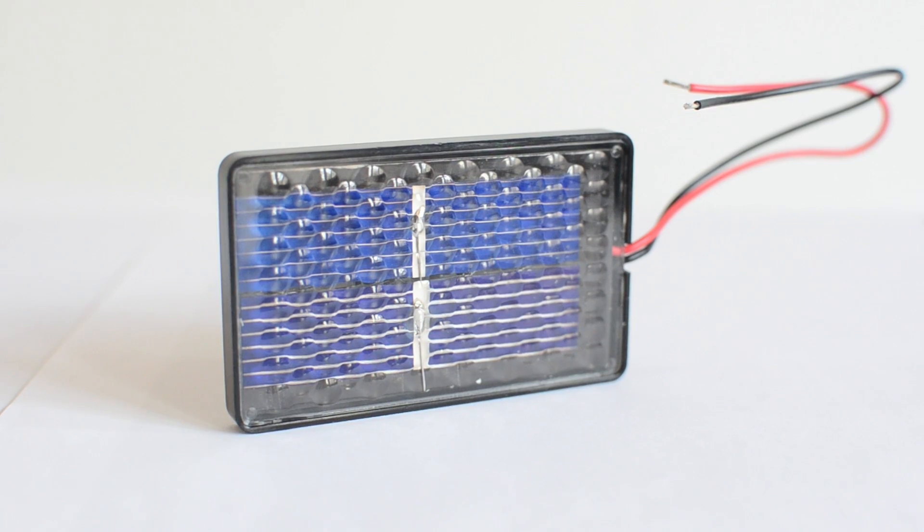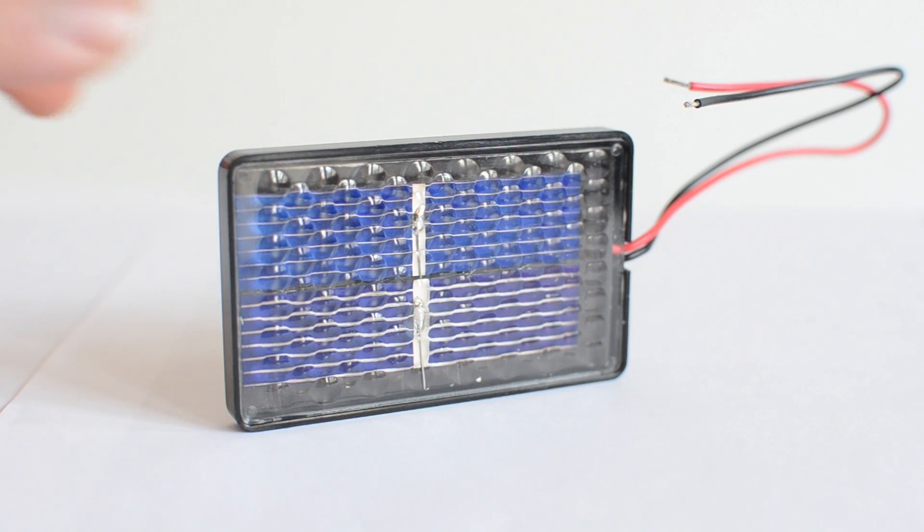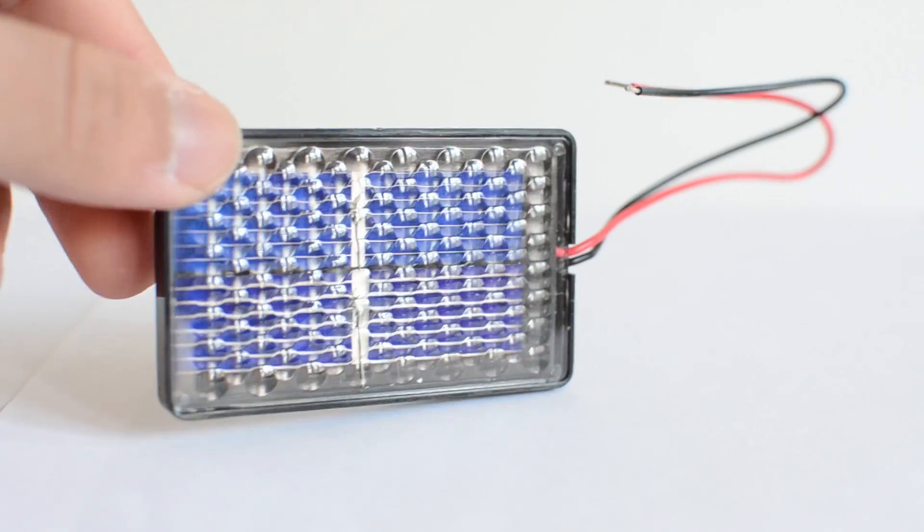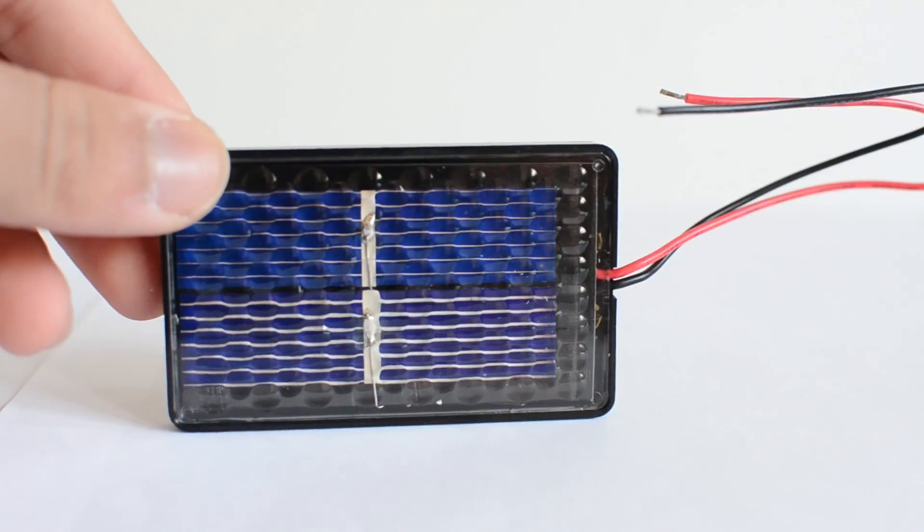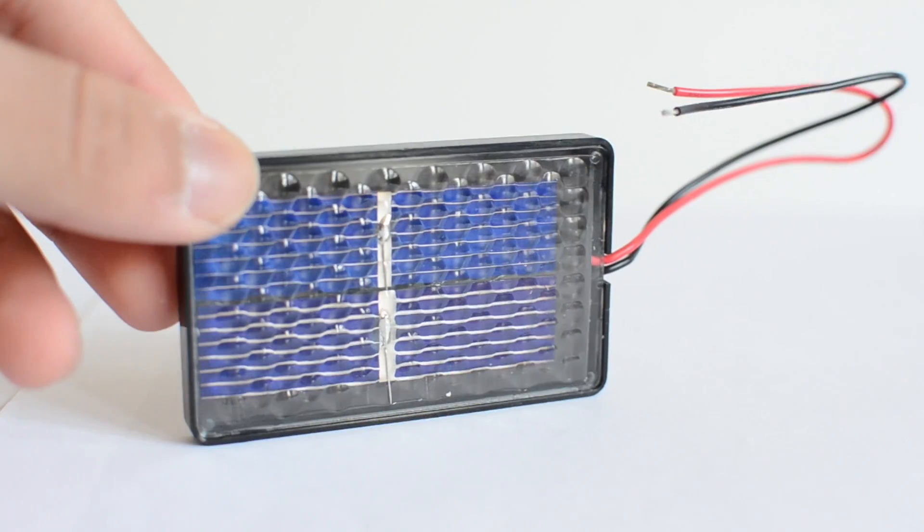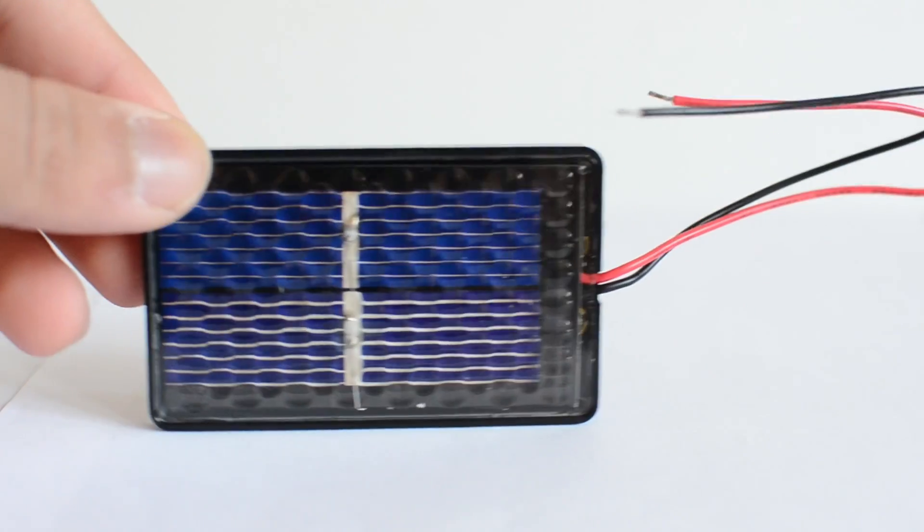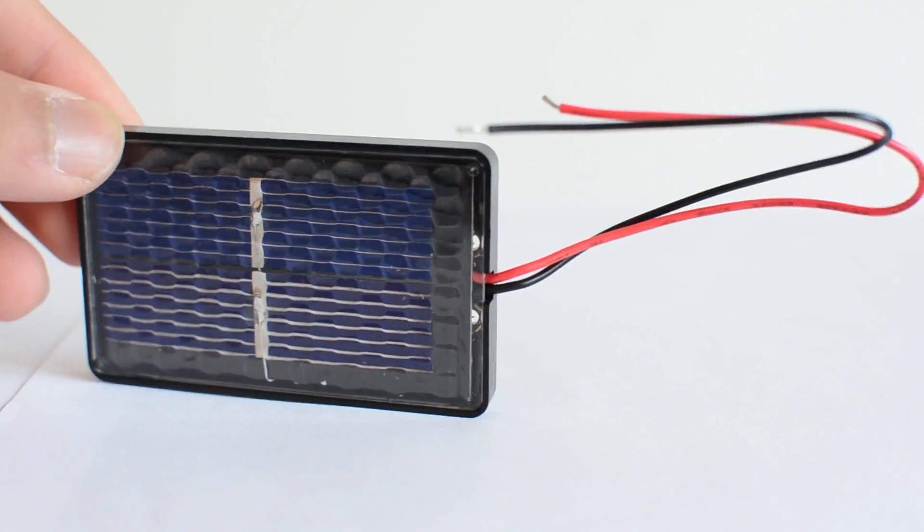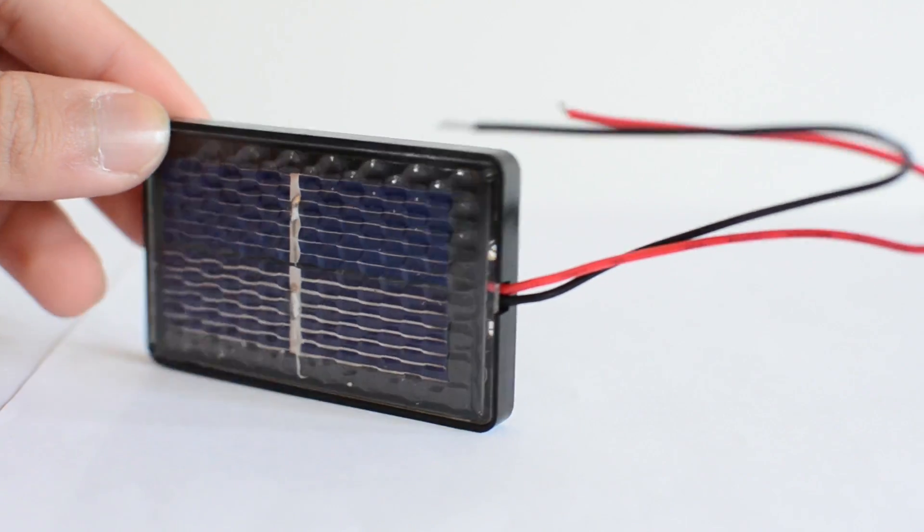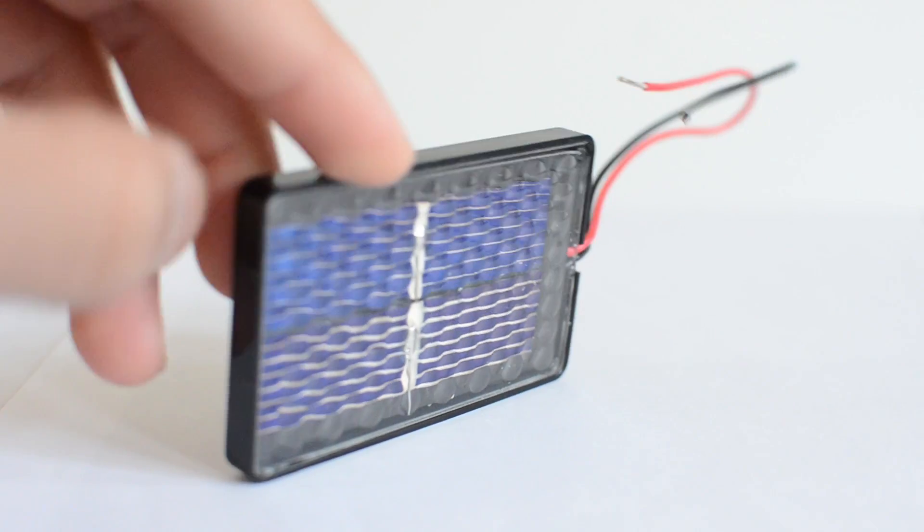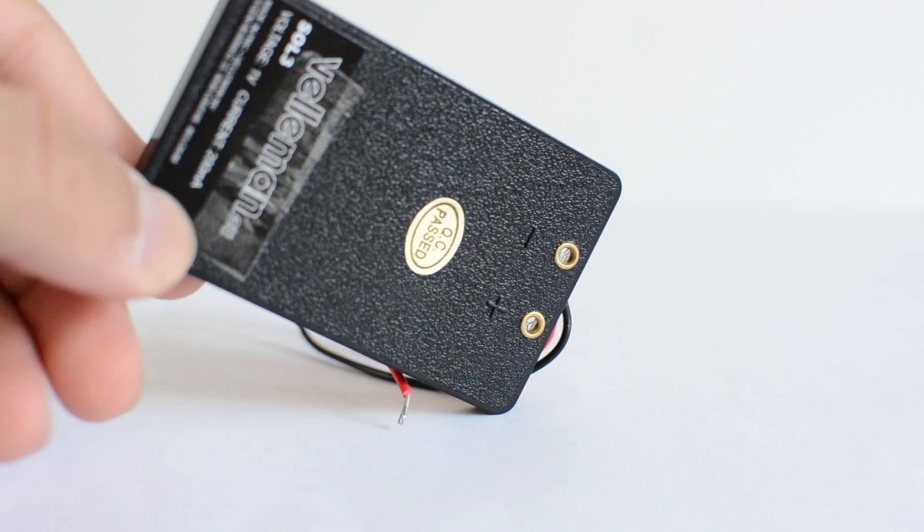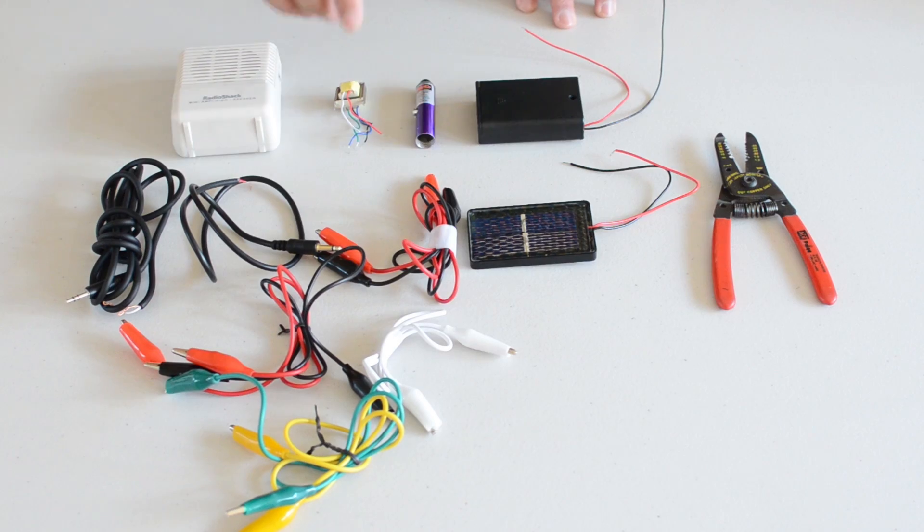You have your solar cell, this is an encapsulated one because the regular ones that don't come encapsulated are very delicate and can break very easily. So I recommend getting the encapsulated one with two lead clips, two lead wires coming out of it which is easier, saves you time from soldering two of them onto the solar cell.